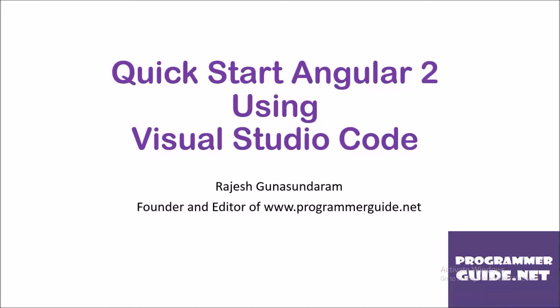Hi, this is Rajesh Gunasundaram, founder and editor of ProgrammerGuide.net. In this session, we are going to discuss quick-starting Angular 2 using Visual Studio Code.